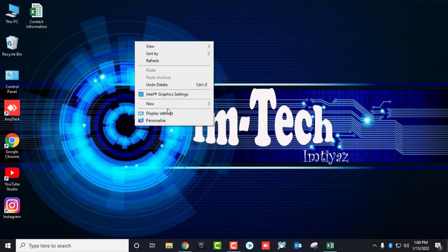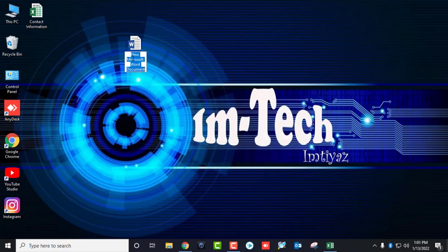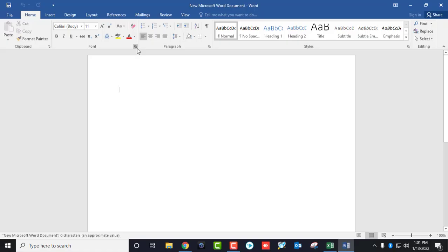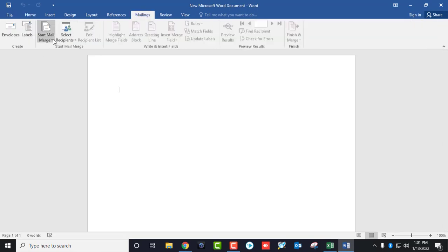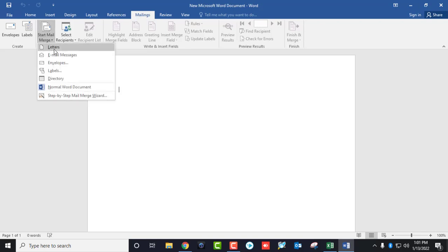Now right-click on the desktop, select New Microsoft Word document. You can rename it if you want; if not, just double-click to open it. Then click on Mailings, then Start Mail Merge, and select Email Messages.